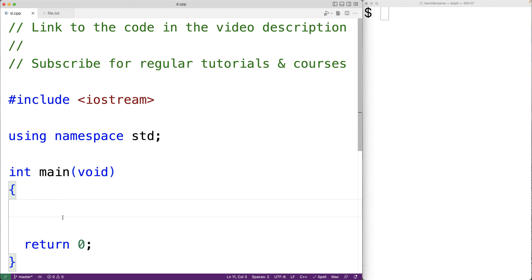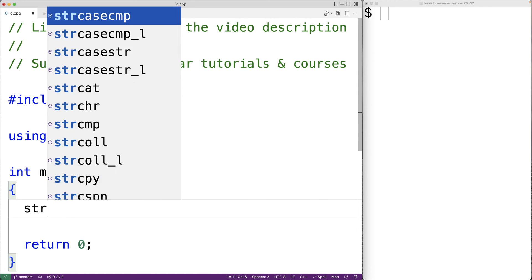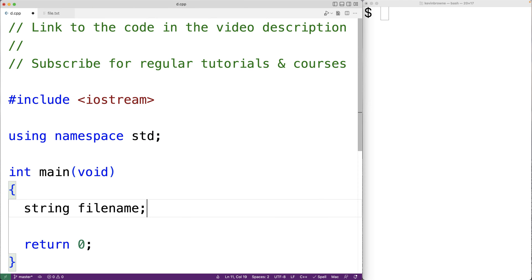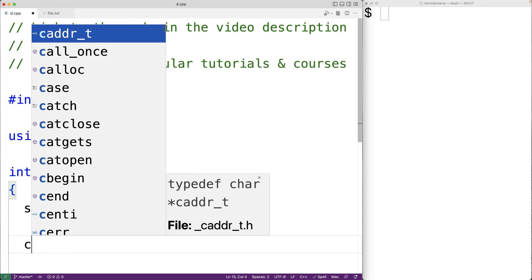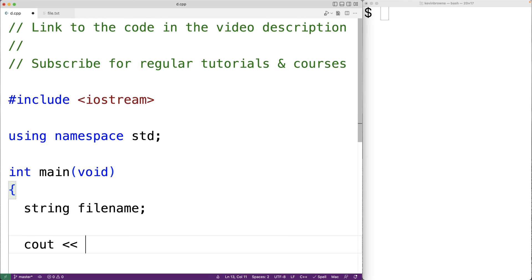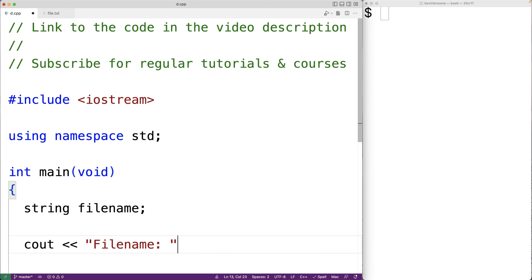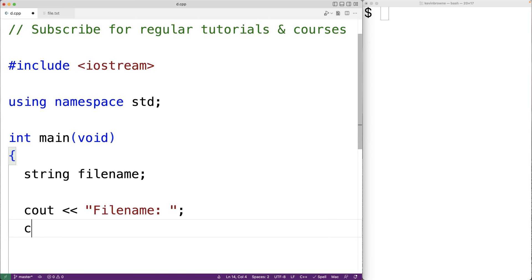The first thing we'll do is declare a variable for storing the name of the file. We'll call the variable 'fileName' and it's going to be a string type variable. We'll prompt the user to enter the file name with cout, then store it into the fileName variable with cin.